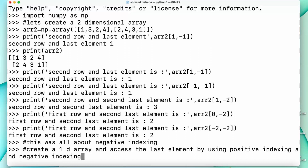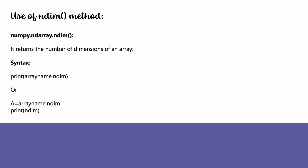Now let's move on to our next topic for today — the use of the ndim method. The ndim method returns the number of dimensions in an array. The syntax is: we can store the result in a variable like a = array_name.ndim, and then print a.